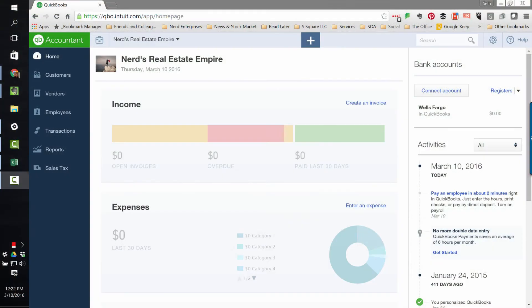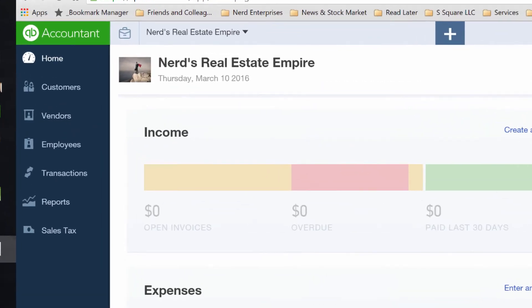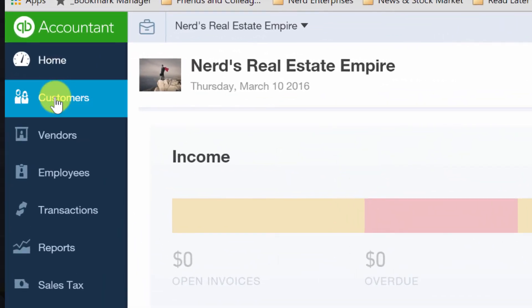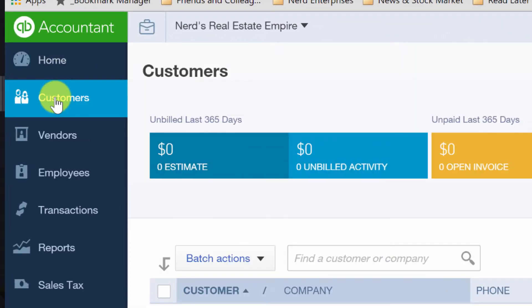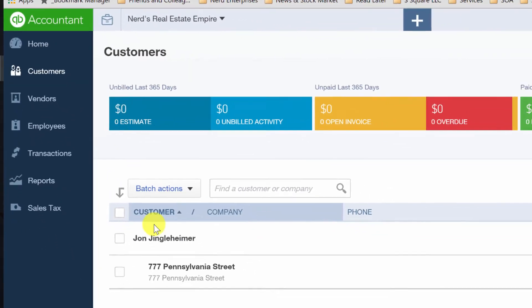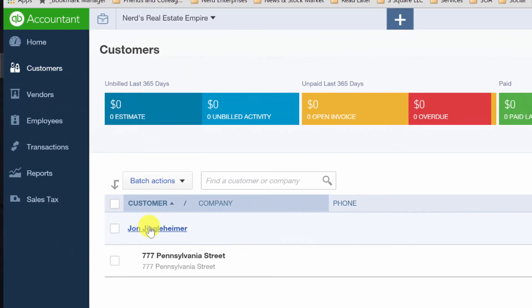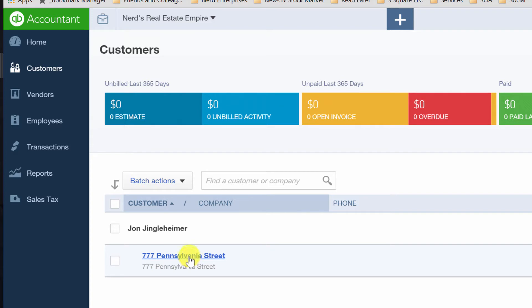Last time we talked about how to set up your listing in QuickBooks Online, and that was based on going over to the customer area, setting up your customer as a customer, and setting up the listing as a sub-customer within that customer, just like you see here.